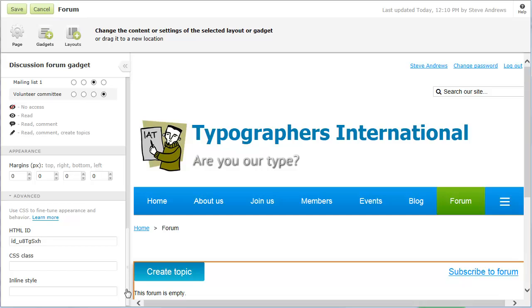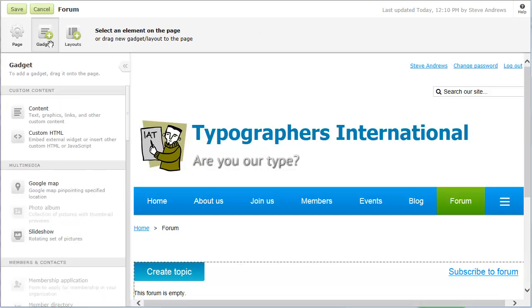If you want to display a page title for your forum, you can add a content gadget above the discussion forum gadget.